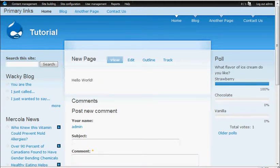Hi, this is Steve from WeaverMultimedia.com. I've got another Drupal beginning tutorial.